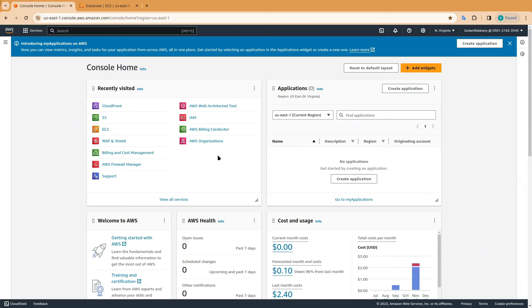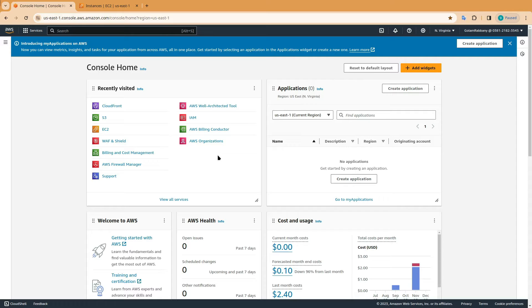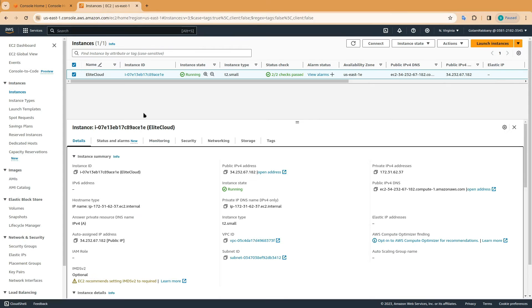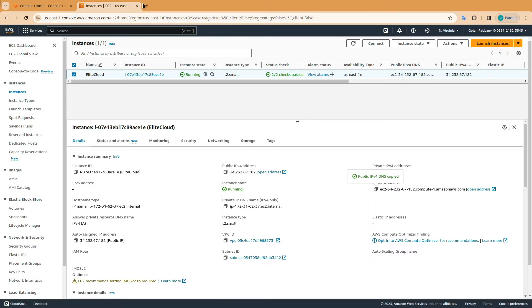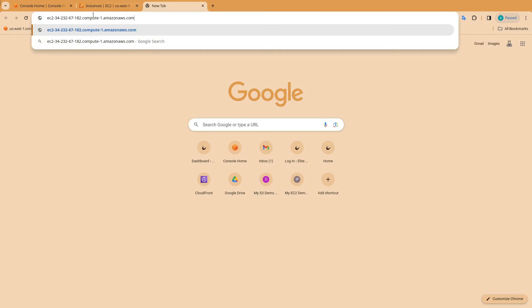Hello and welcome to Elite Cloud. Today we are going to learn how to connect EC2 instance with CloudFront. For that you need to have an EC2 instance and also a website hosted in it.